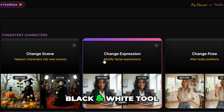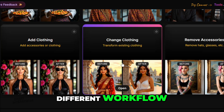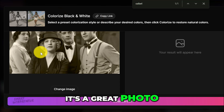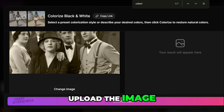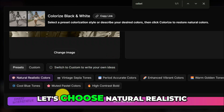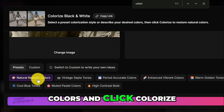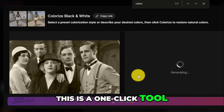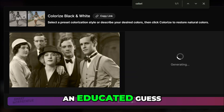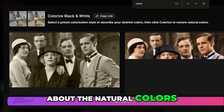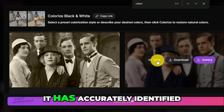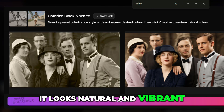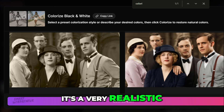Next is the Colorize Black and White tool. Let's try a completely different workflow — let's step away from our detective for a moment. I have a genuine black and white photograph from the 1930s. Open the tool, upload the image, choose the preset Natural Realistic Colors, and click Colorize. It's going to analyze all those different shades of gray and make a very educated guess about the natural colors. The result is stunning — it has accurately identified the skin tones, the hair color, the different colors in the clothing, and the background. It looks natural and vibrant — not that oversaturated, cartoony look, but a very realistic and subtle colorization.